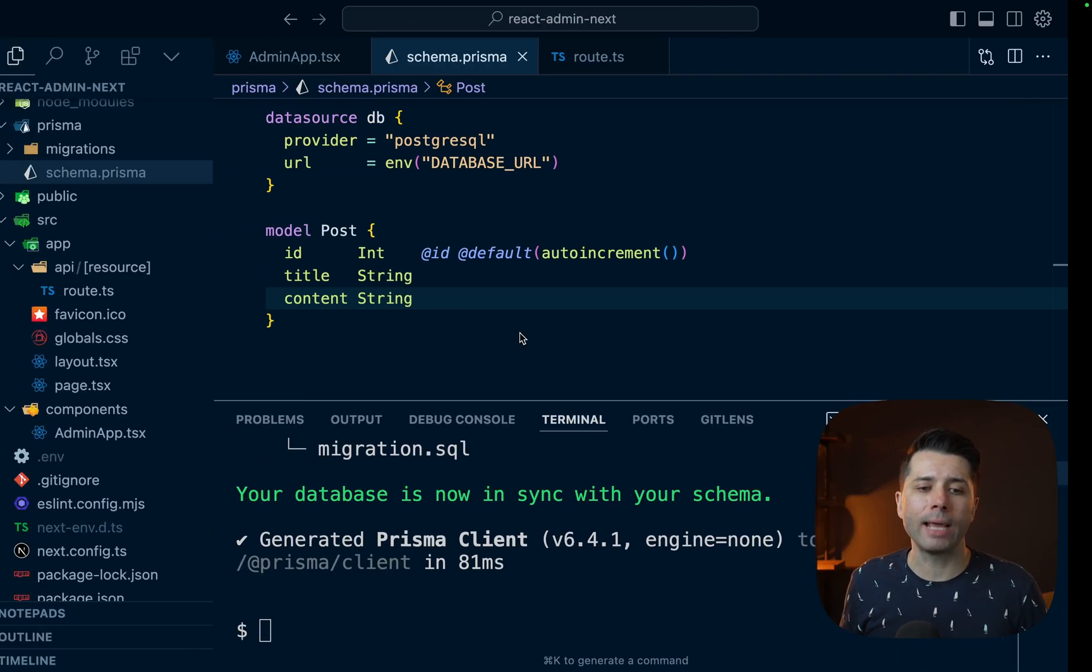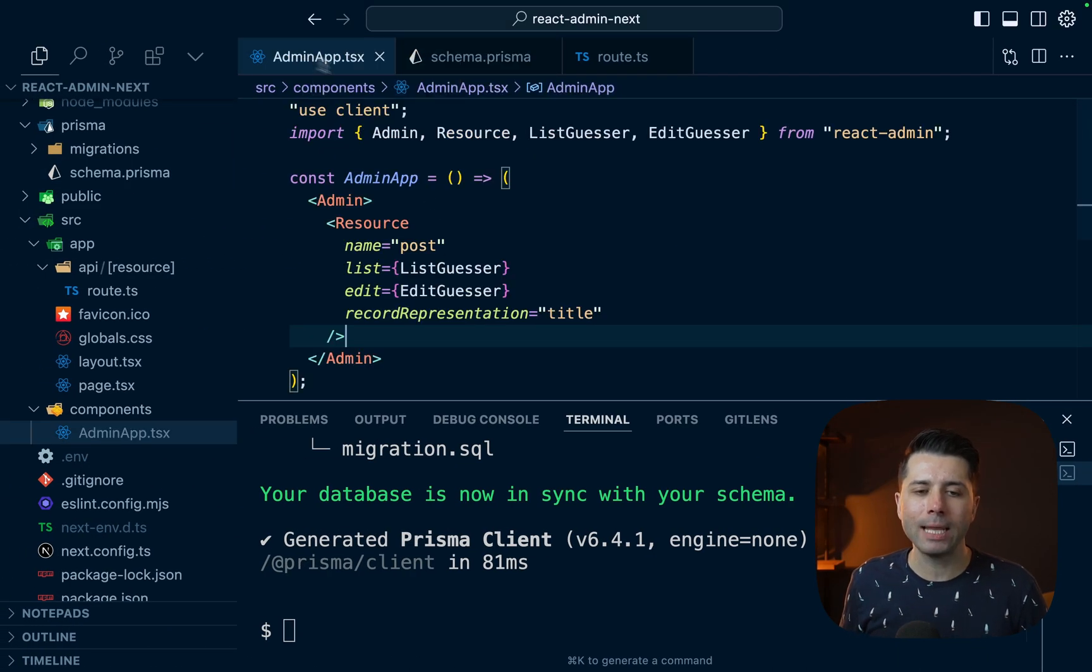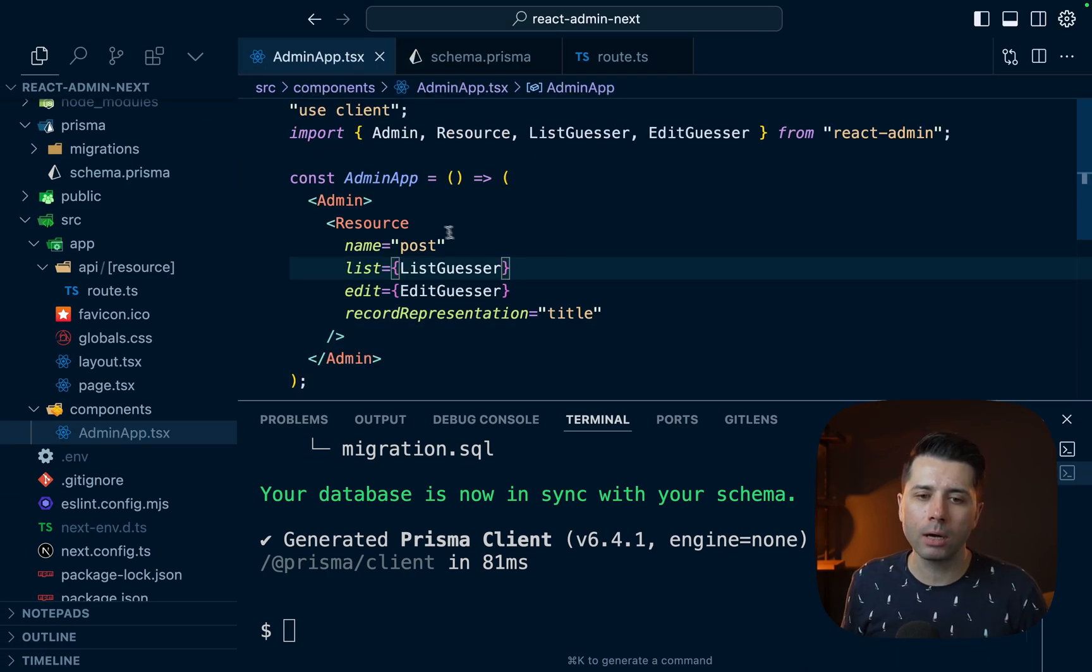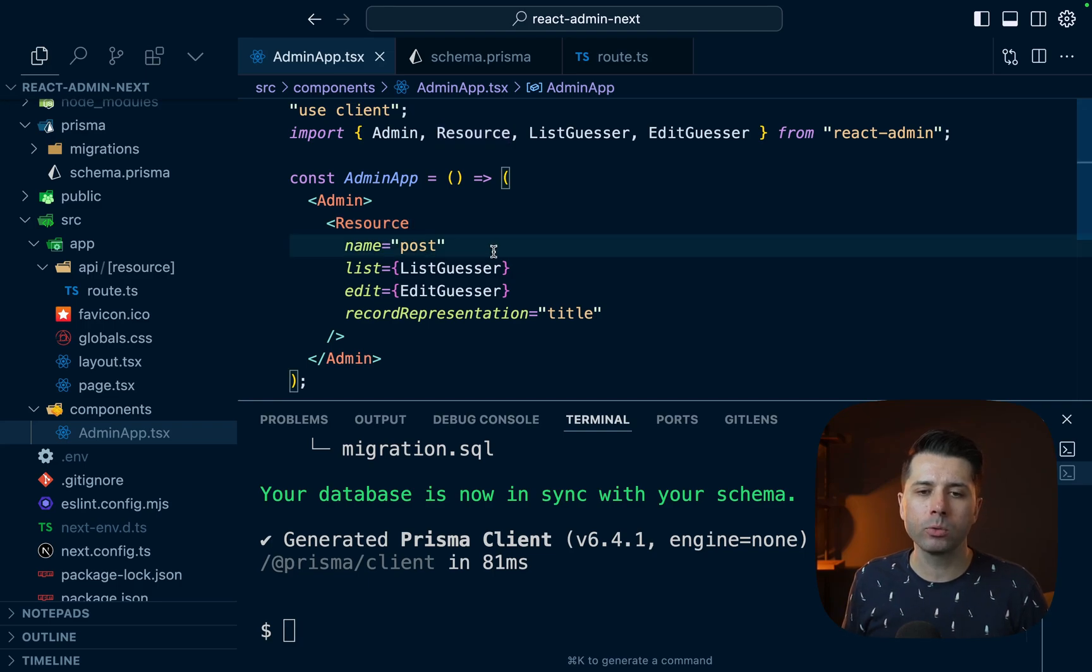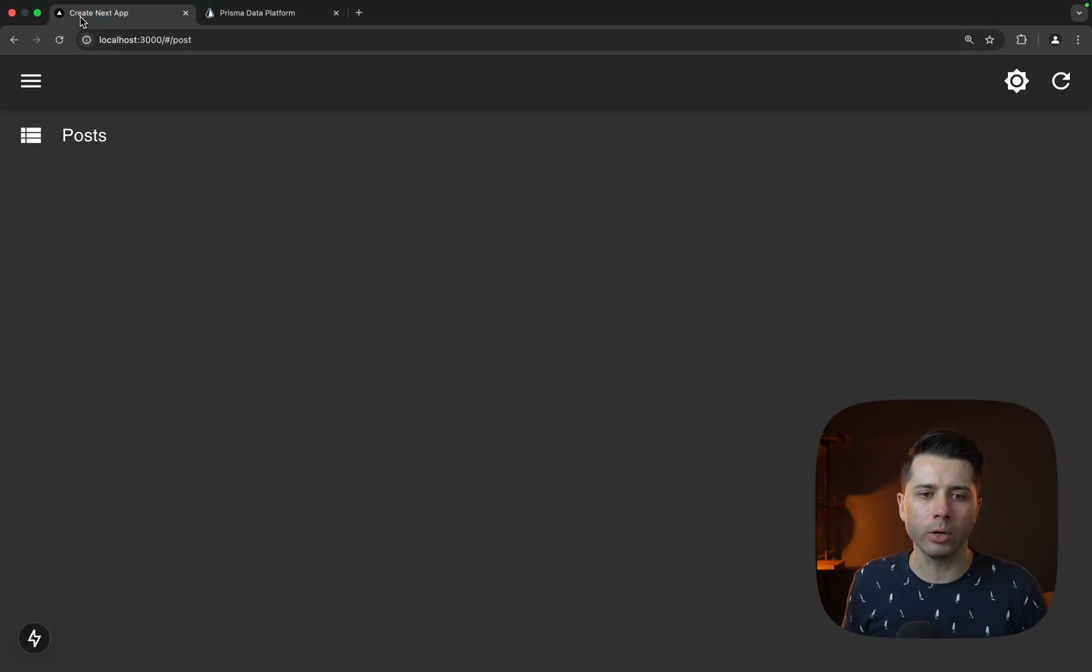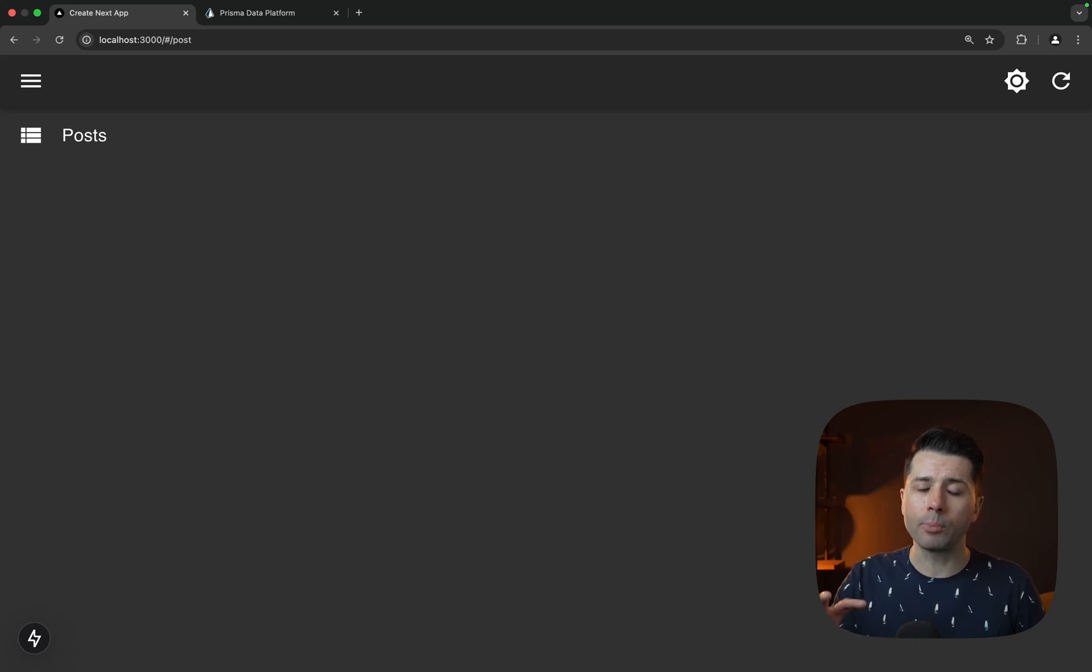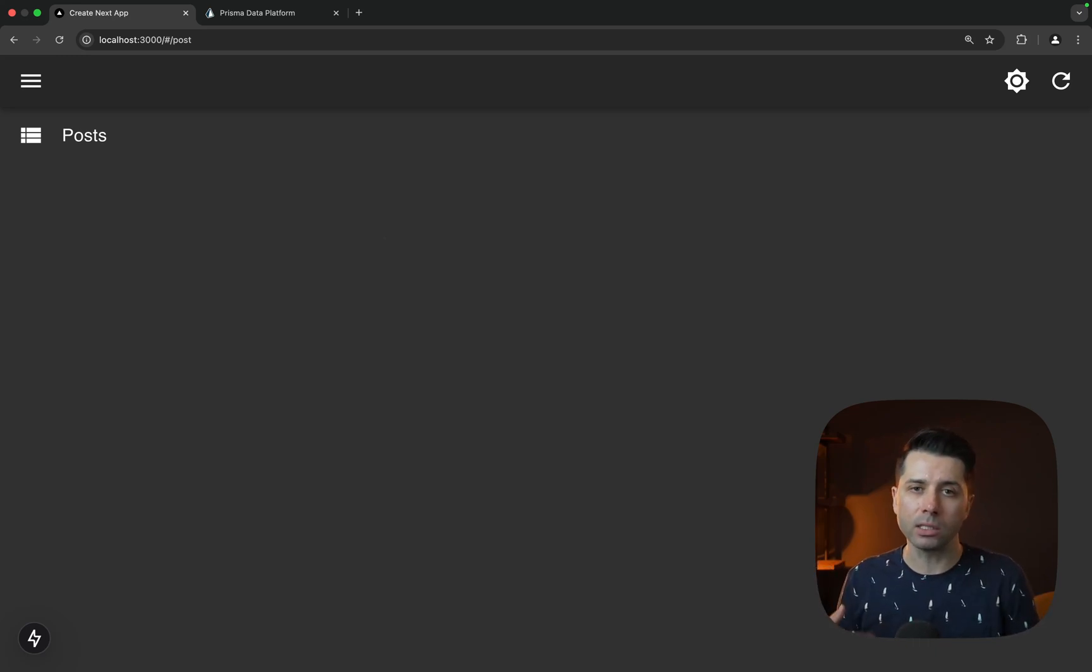All right, so over in our React admin application, our admin app component here has a single resource right now. And the name here is post. We can visualize this in the browser. It's loaded up here. There's our post table. Right now, it's not bringing any data through. And that's because we need to set up the data provider to give us access to our Prisma Postgres database.